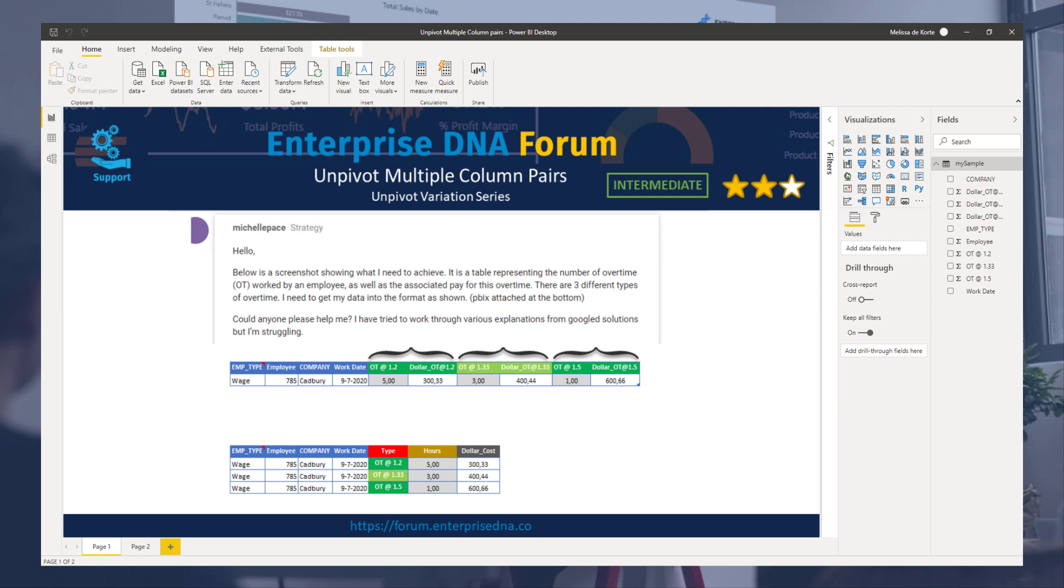This is part of an unpivot variation series which is all about turning your data into a proper tabular format that's suitable for analysis.